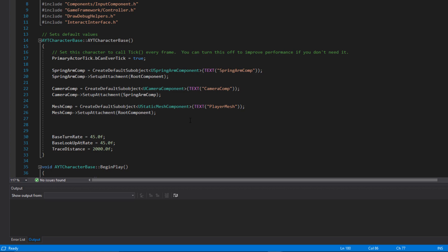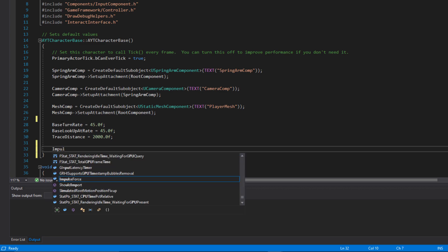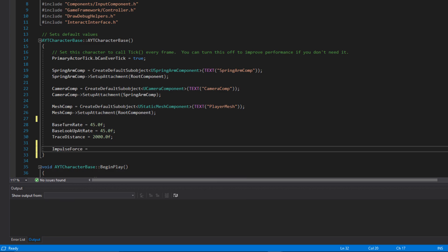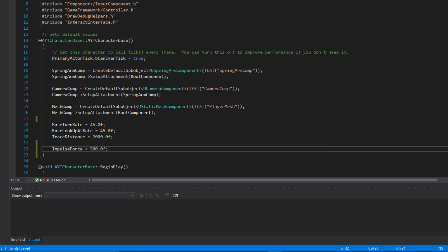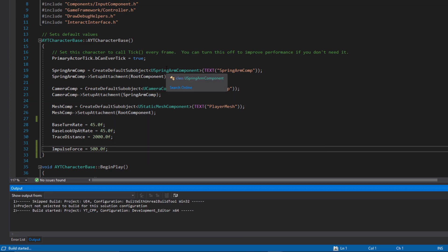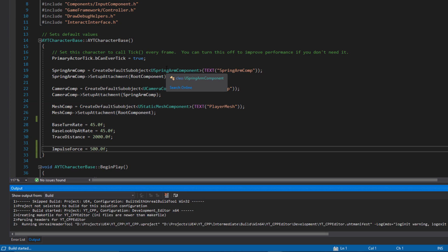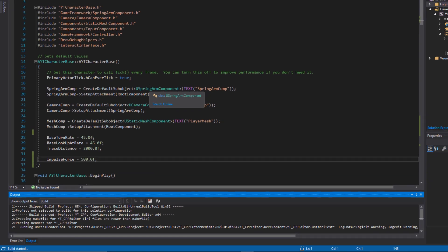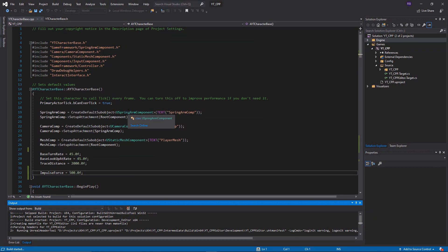We should go to the constructor and give `ImpulseForce` a base value so we don't forget it. I'll set `ImpulseForce = 500` so that if we ever forget to update it in the character class, objects will still move. With all of that done, hitting compile leaves us ready to test with some physics actors.